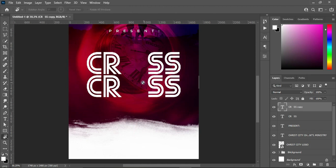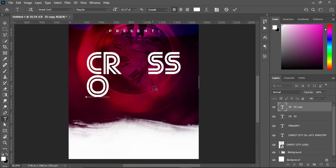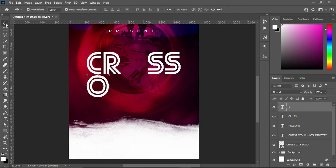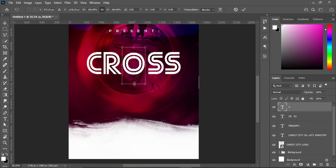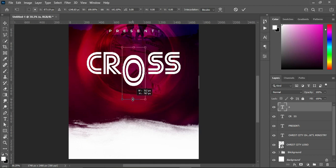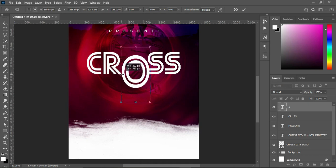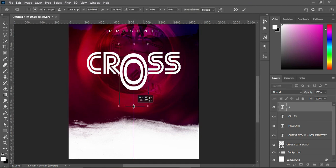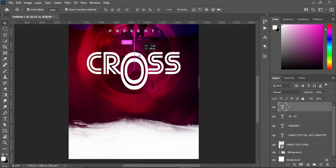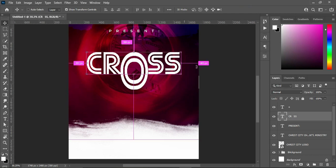Select your text tool, highlight it and input the text. Then bring it over here — hold your Shift key while you drag it like this and expand it this way — something like this.